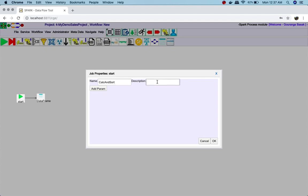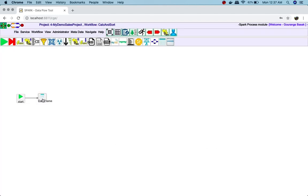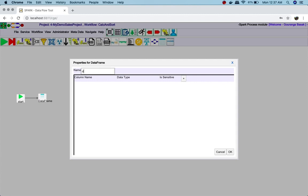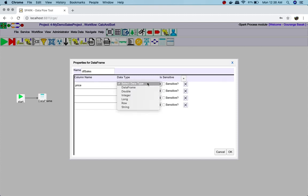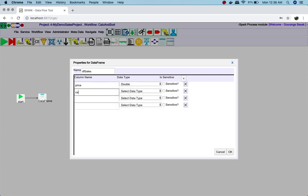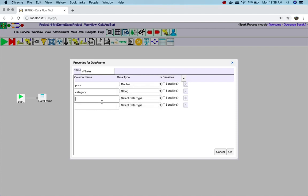I can specify a name and some description for the sub-workflow. Now I need to define this data frame — so this is the data frame.